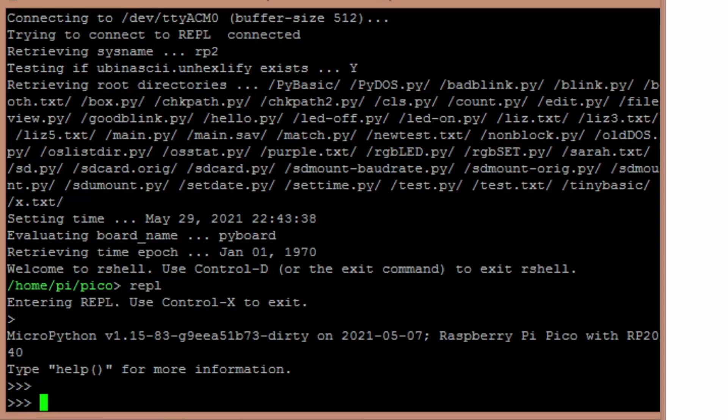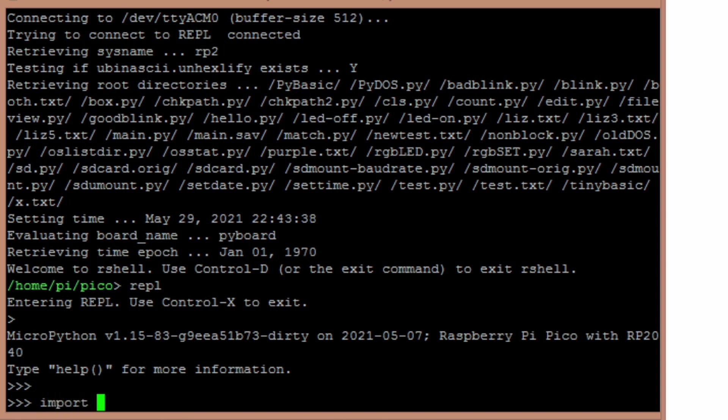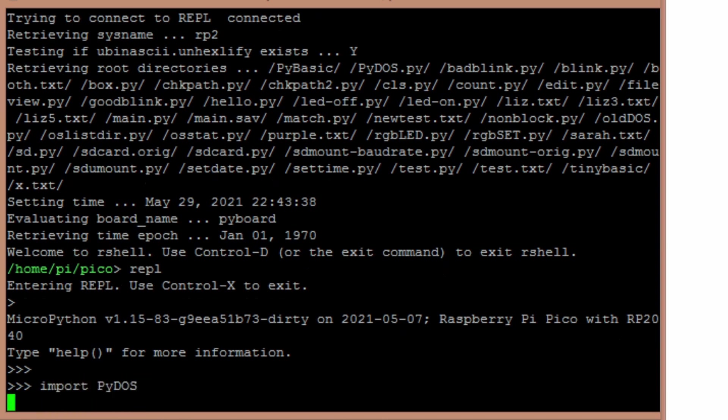Hello again. It's been a while since I've put on a YouTube video and I was working on a new project that some people might be interested in. So basically what I've done is created a DOS-like operating system for an RP2040. Now to start my operating system, you simply type in import PYDOS.